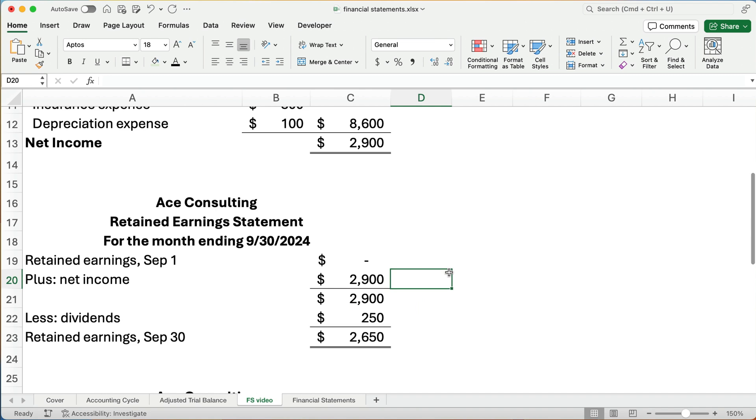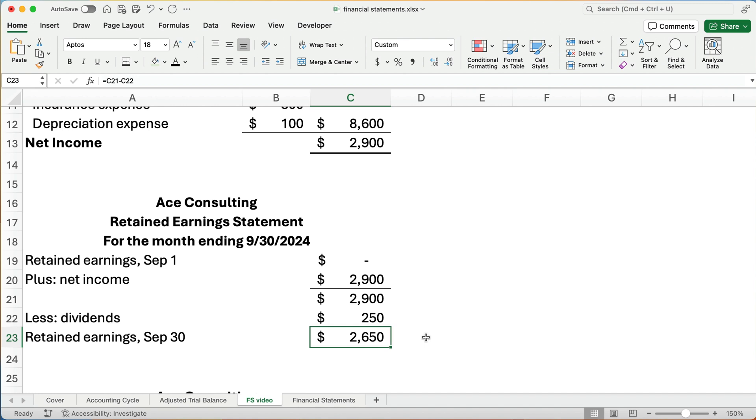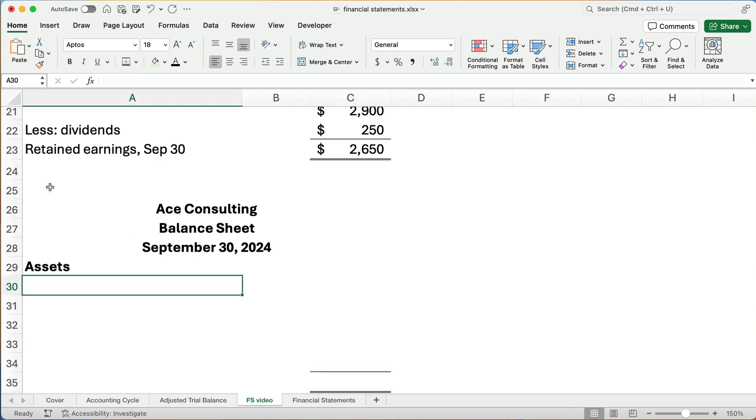Now think about what we have. We started a business and we made net income. We took a little bit out, $250. But in the business, we have retained earnings in the amount of $2,650. This all goes to the owner.